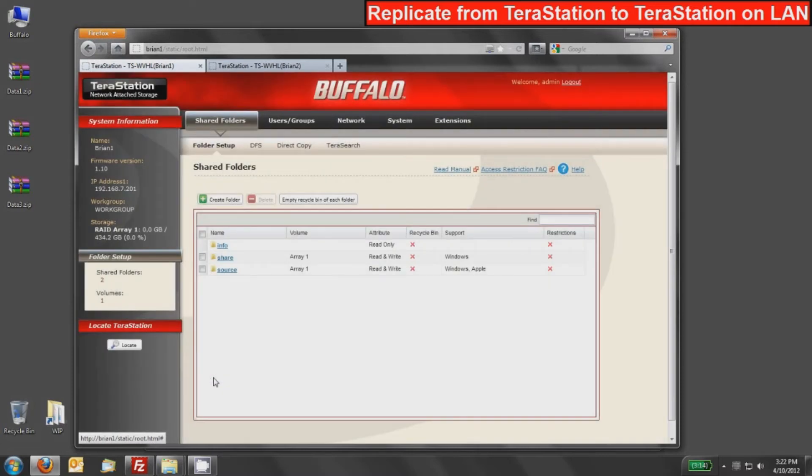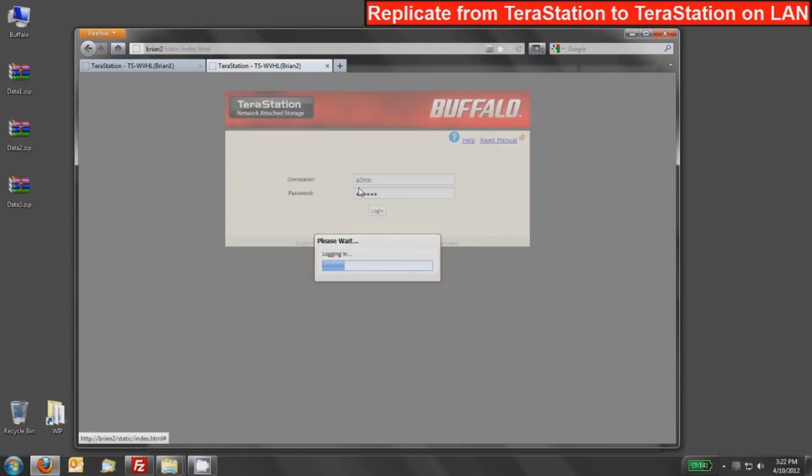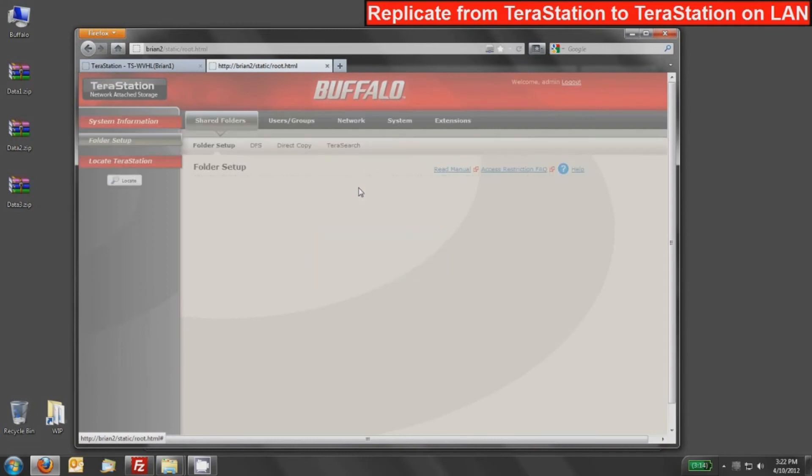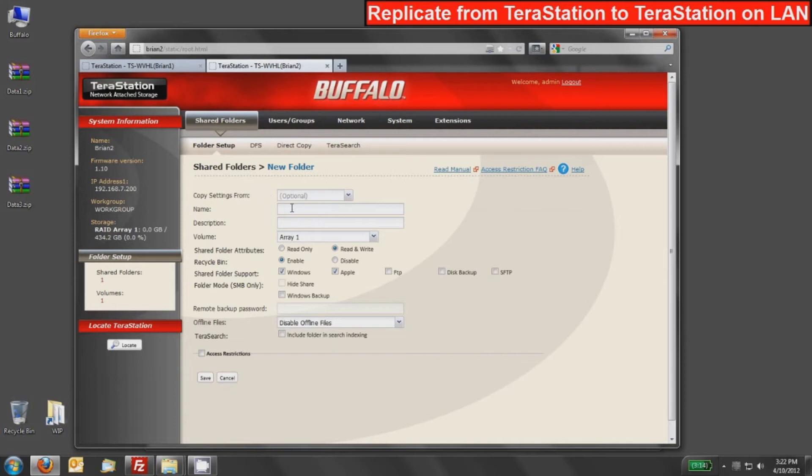That's it for now for the Brian 1 device. Now what we'll do is create a target share on the Brian 2. So I'm going to switch over to this tab and log into my Brian 2 TeraStation. I'm going to repeat a very similar process. I'm going to create a new shared folder for this device, and I will call it 'target'. Again, this is just a convenient name for the sake of this demo. I'll disable the recycle bin on this one as well.